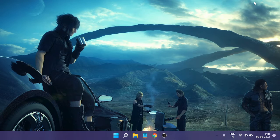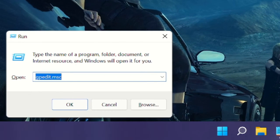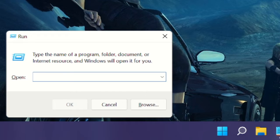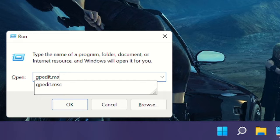So to open Group Policy Editor, you need to press the Windows and the letter R key all together. That will bring up the Run box, and in the Run box you need to type gpedit.msc and then click OK.